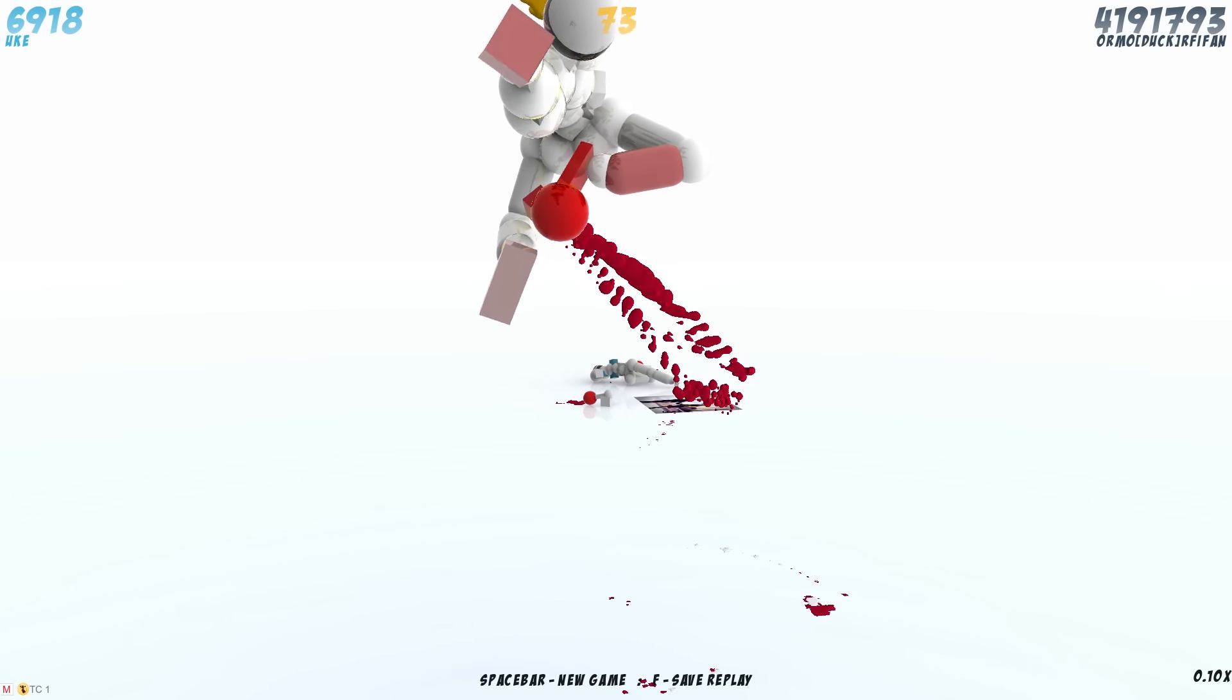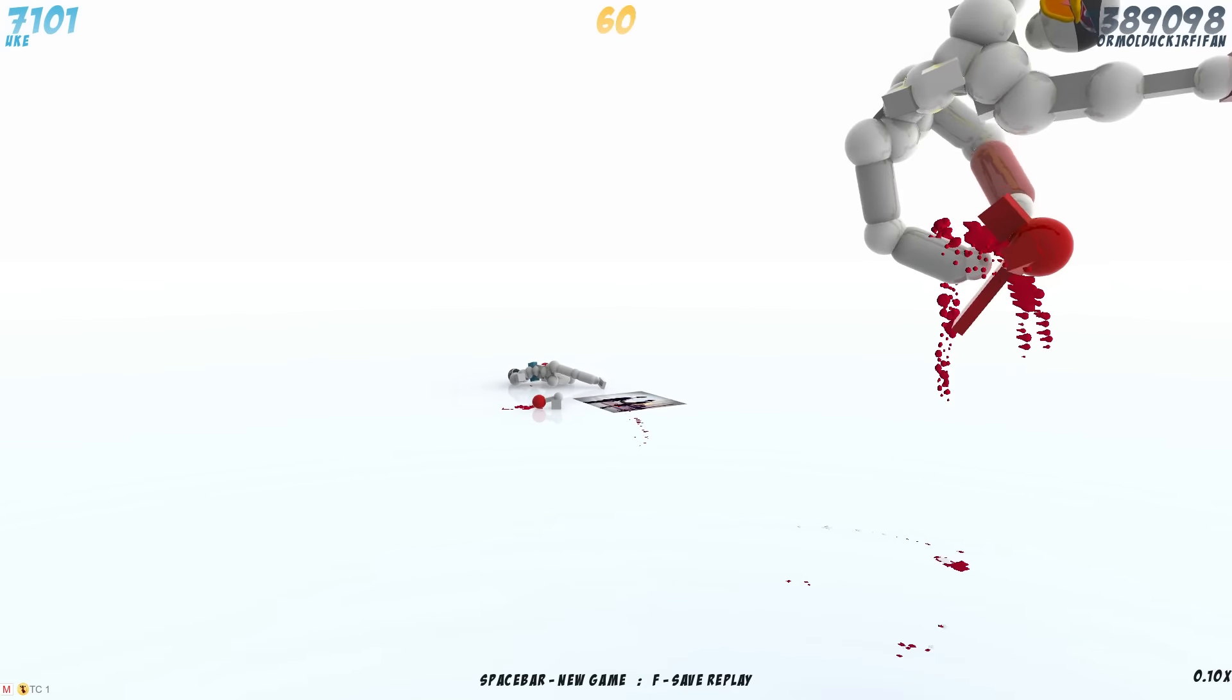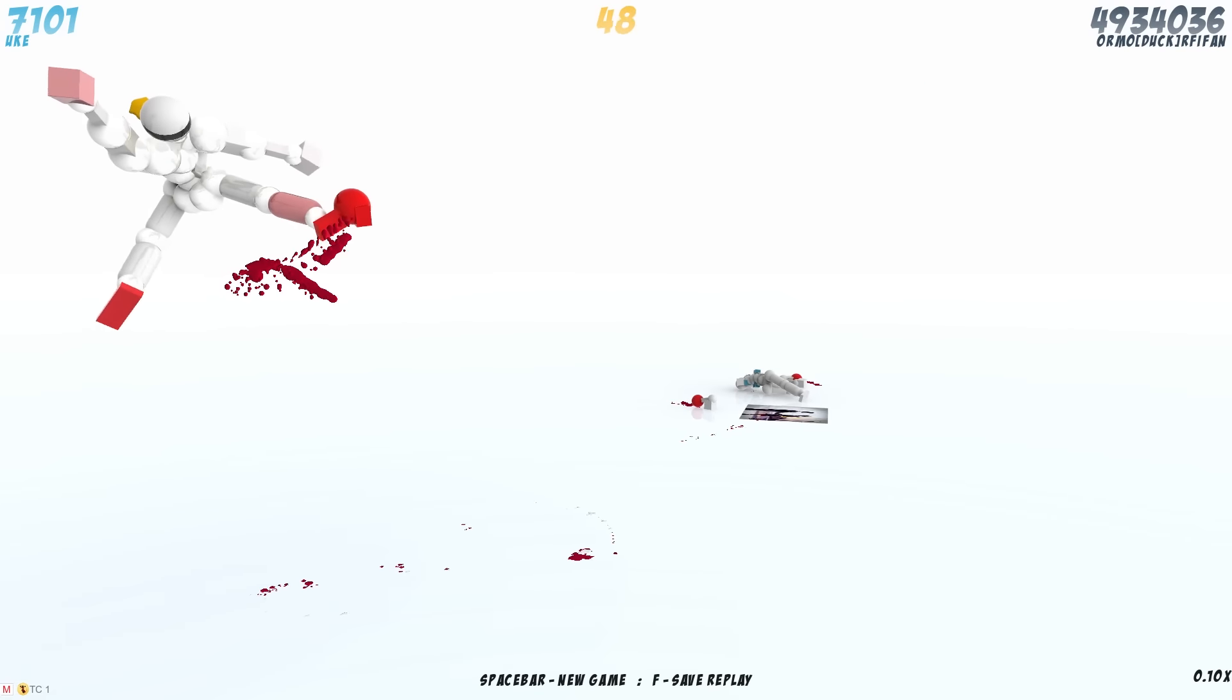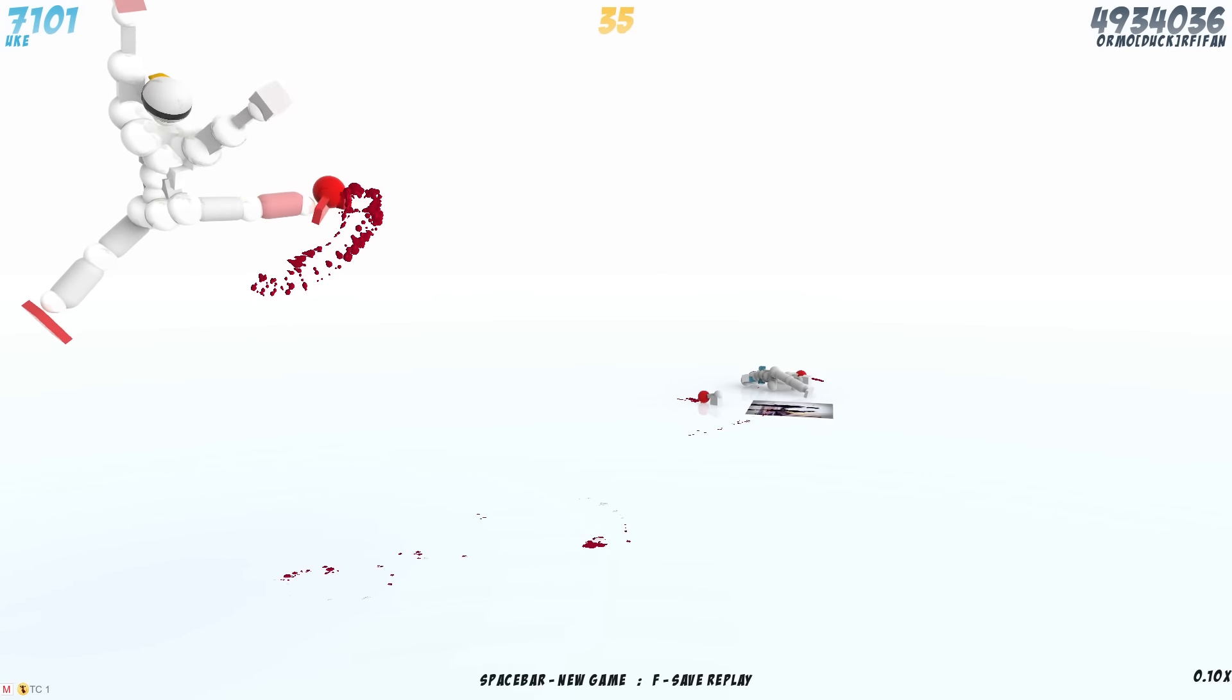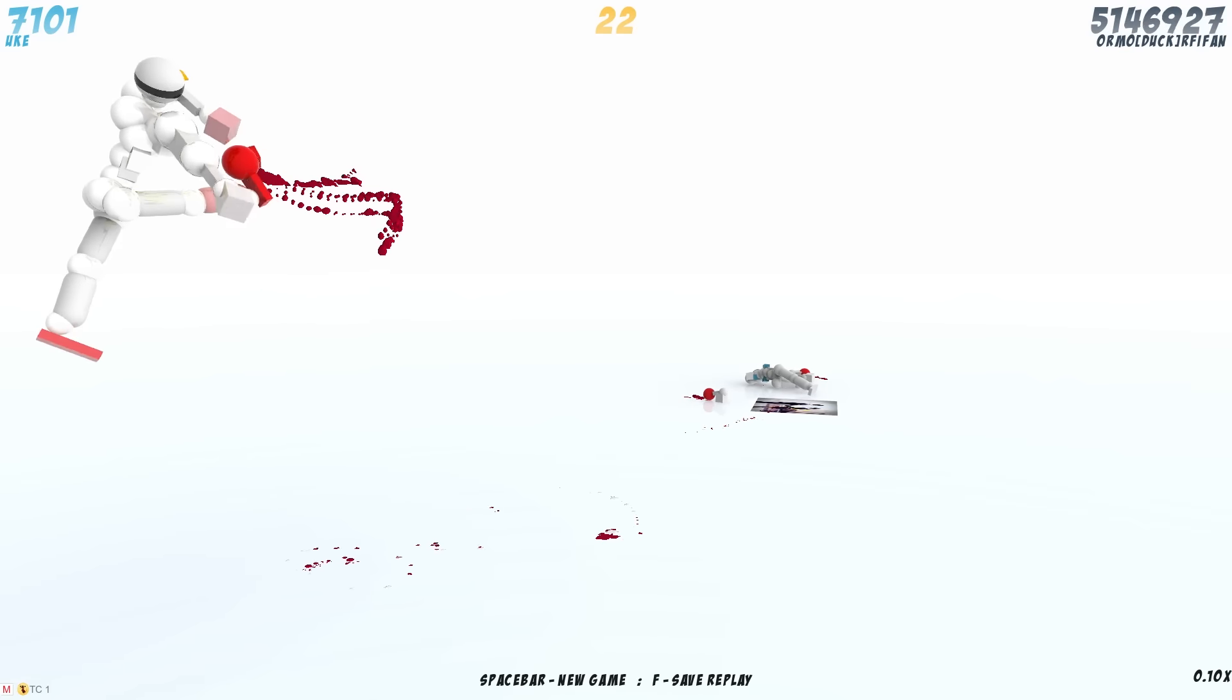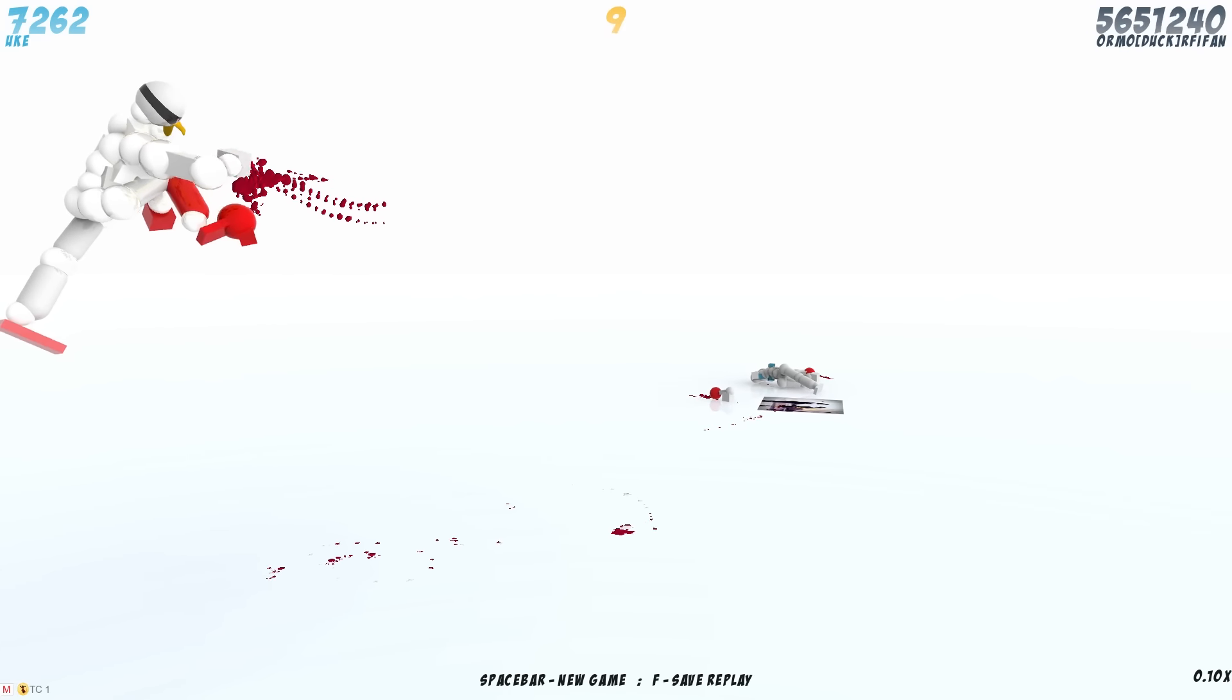So whatever he does here, he can replicate early on in the replay and probably get even more. Like look at the points now. They're just going up. He went up like another million and look, it's going up even more.